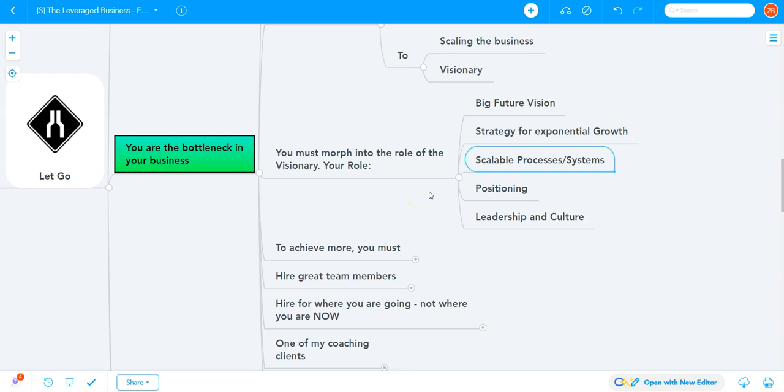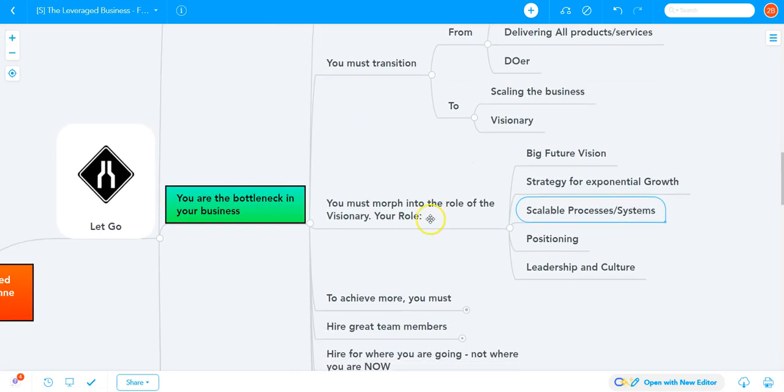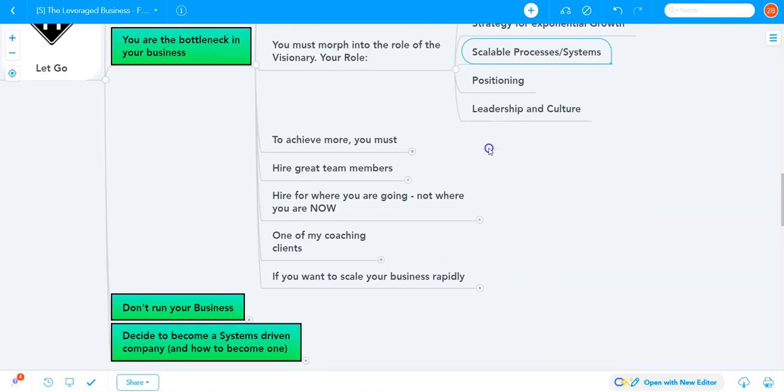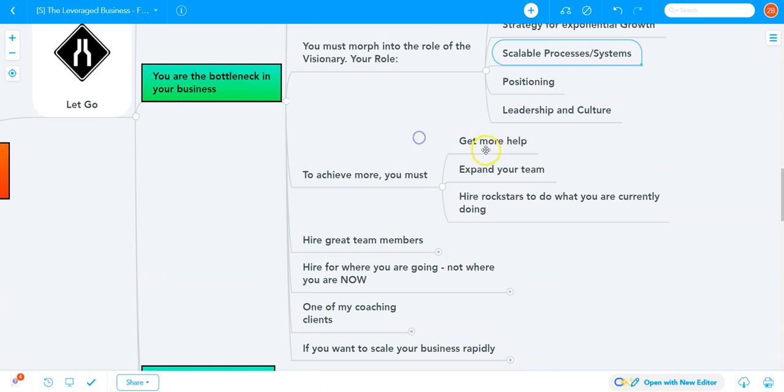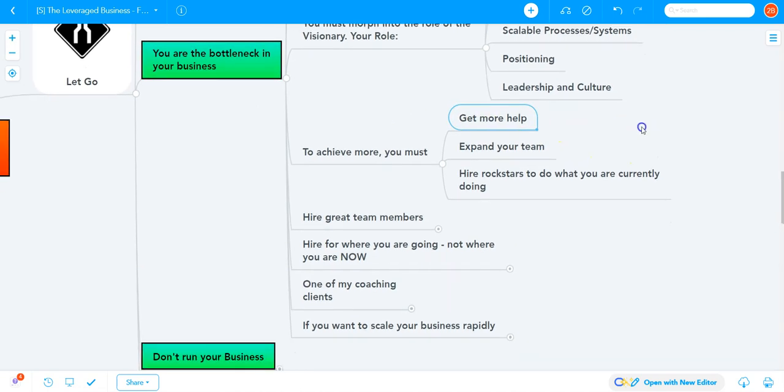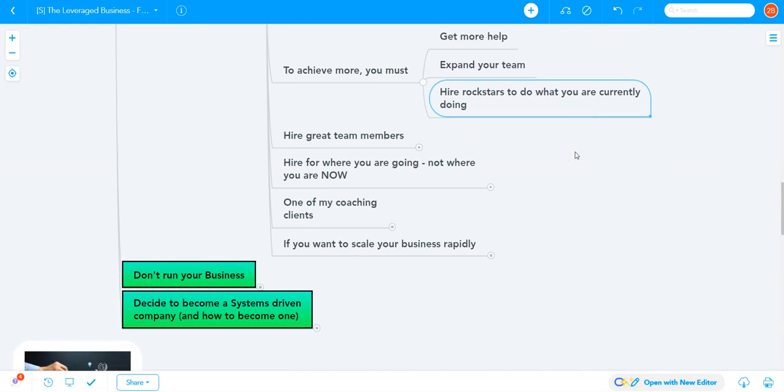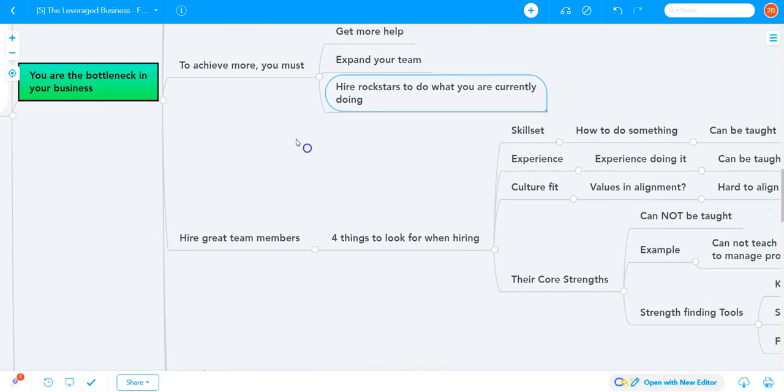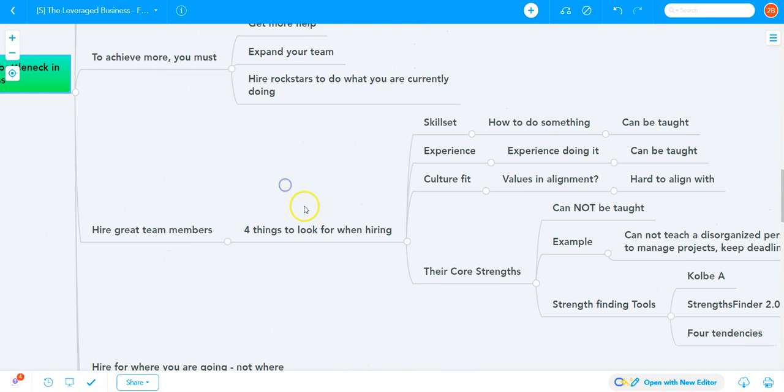This is especially applicable when you hit the six-figure mark, making $100,000 a year. Before that, you'll be doing many roles. But as you get past $100,000, you have to morph, go past your current limitations, and let others do those things. To achieve more, you must get more help. Expand your team and hire rockstars to do what you're currently doing.